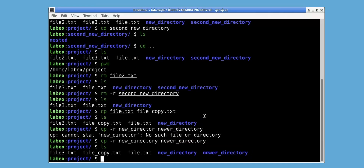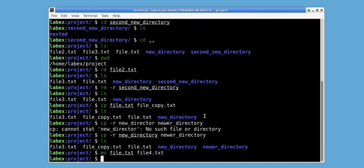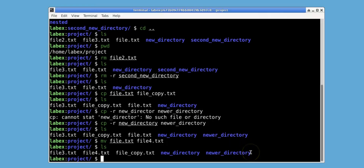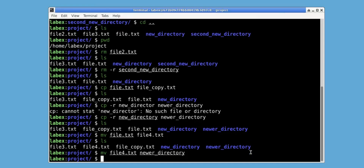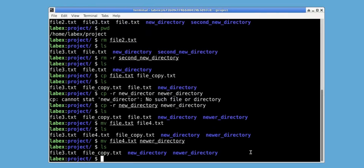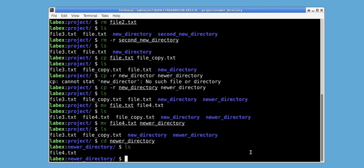We can use mv to move or rename files. Let's rename file.txt to file4.txt using mv file.txt file4.txt. We use ls to view the changes, and we note that file.txt has successfully been renamed to file4.txt. Let's move file4.txt into newer_directory by using mv file4.txt newer_directory. Let's ls and notice that file4.txt is gone. Let's cd into newer_directory and ls to confirm that file4.txt is present inside newer_directory.